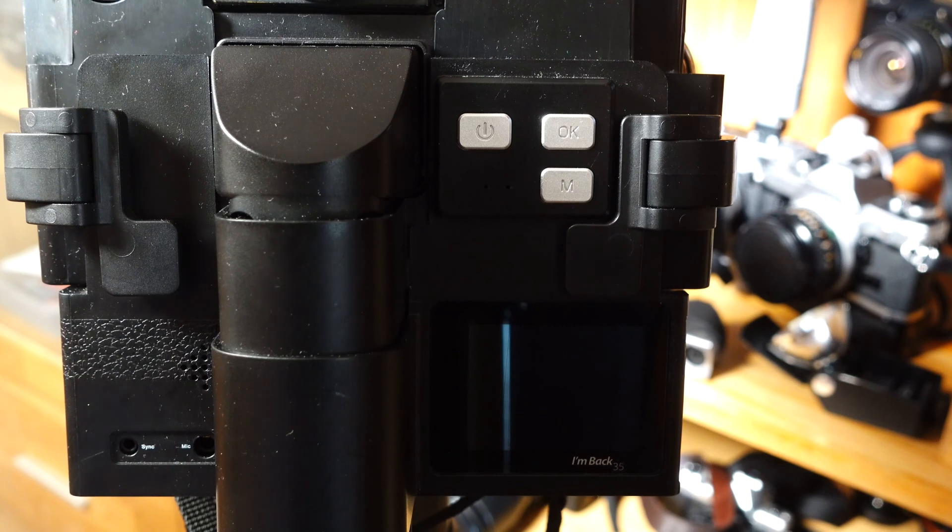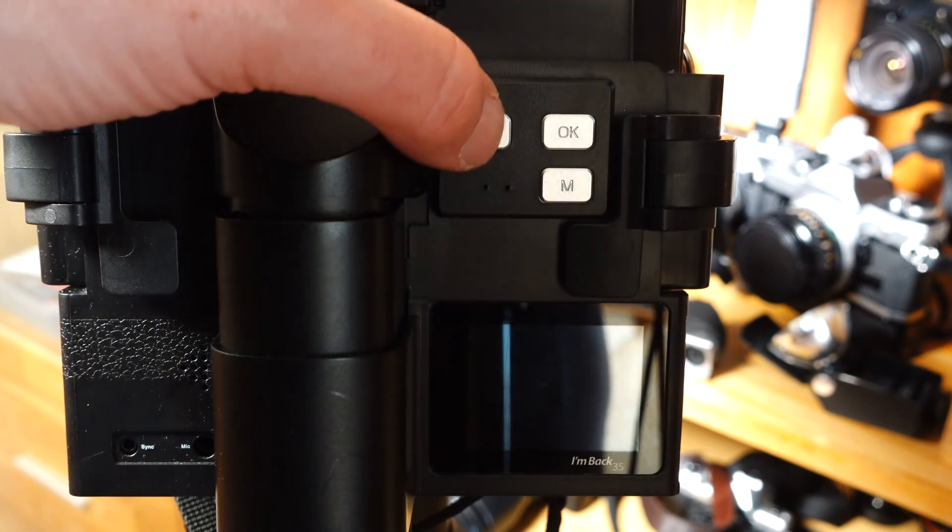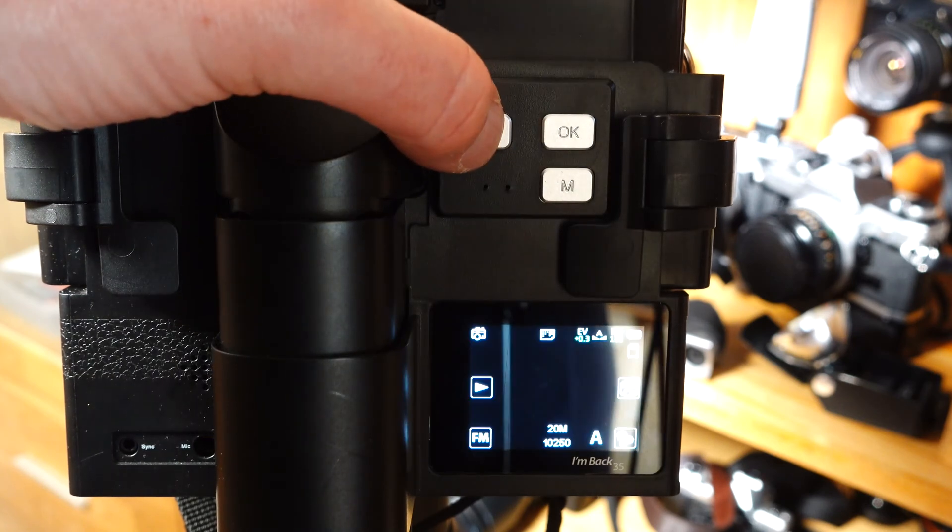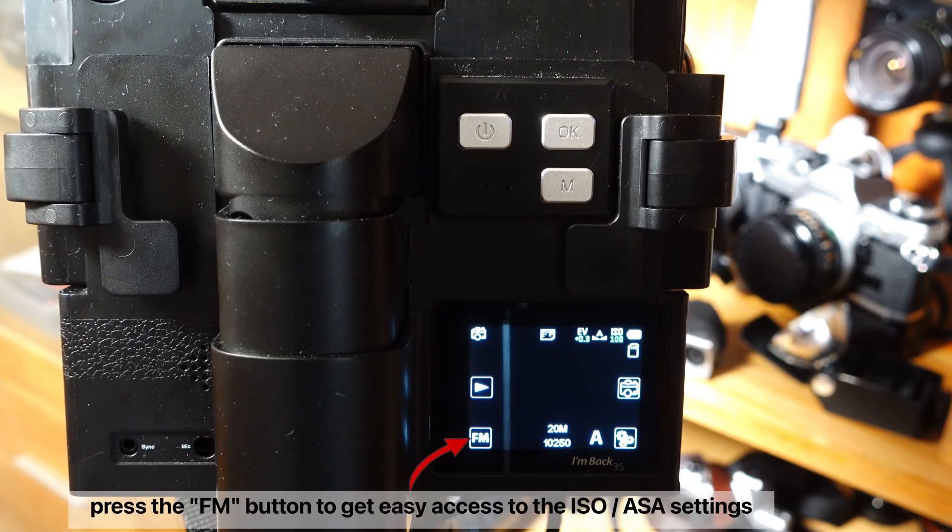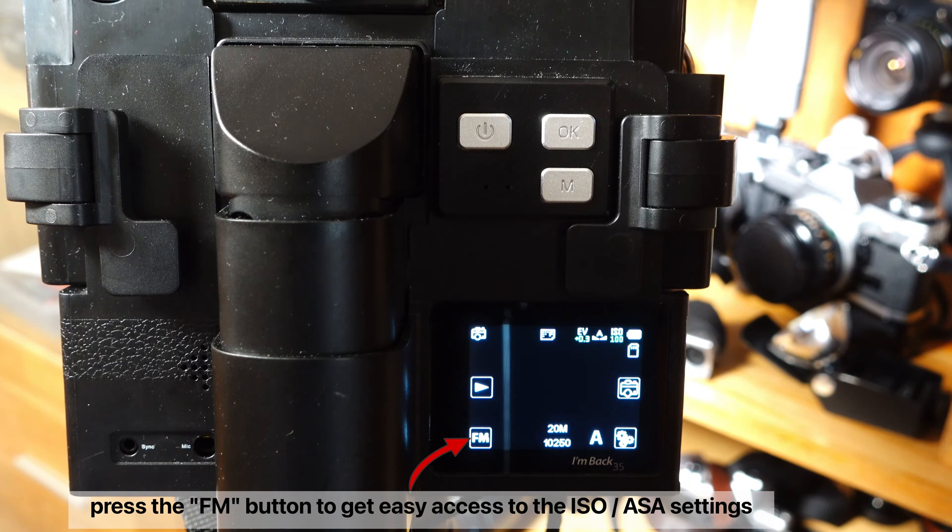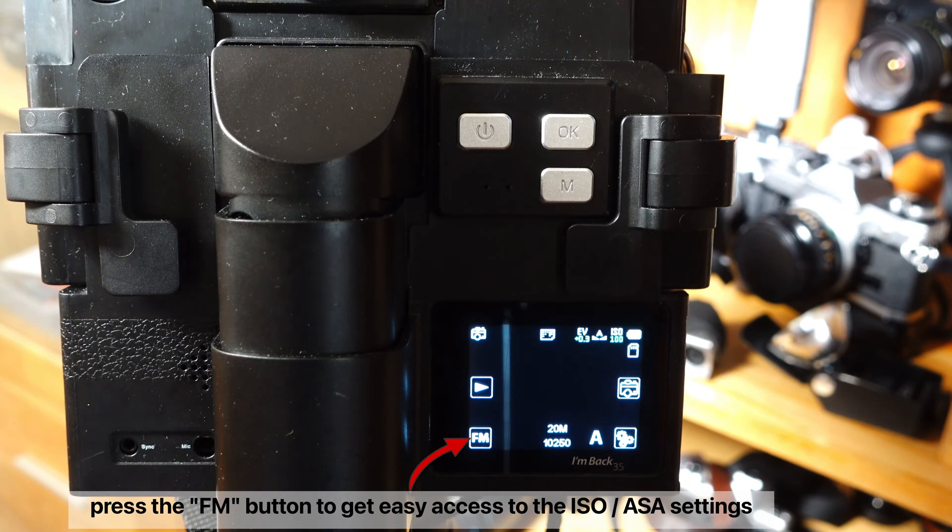But how can the most important settings be made on the I'm Back 35? First, I'll give you some information about using the sensor speed.